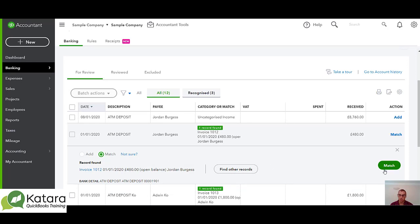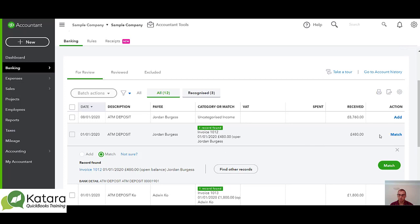By matching it we're actually creating the received payment, so there's no need for us to manually go in and tell the system we've received the payment. It's creating the entry. One thing to understand is that you might get a situation here where it does say one record found and offers you a match.